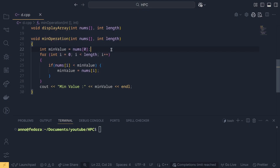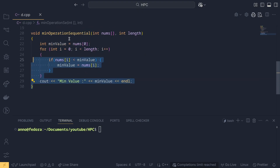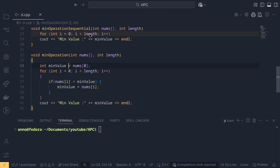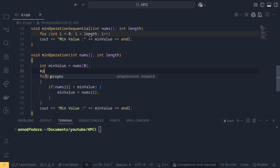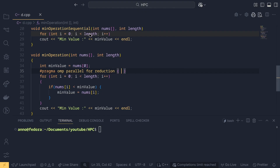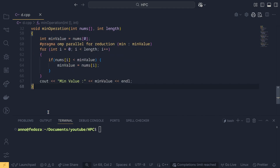For the parallel implementation, we add the pragma omp parallel for reduction clause with min and the actual variable name min_value. That's all it takes — just that one pragma line added above the for loop to parallelize the reduction.